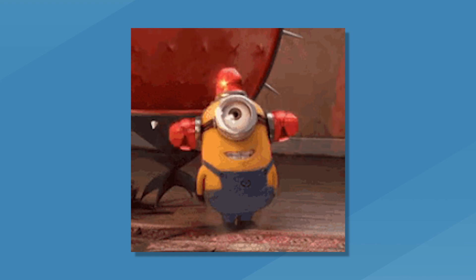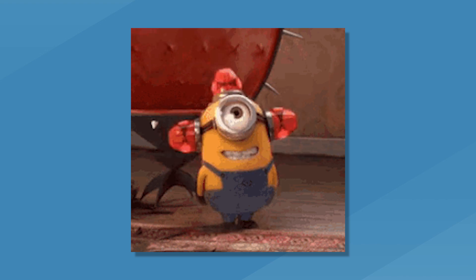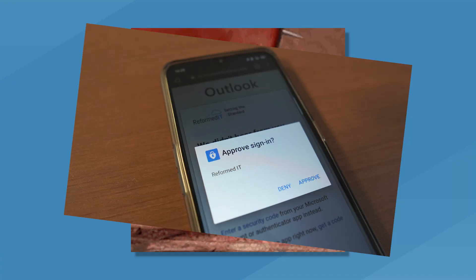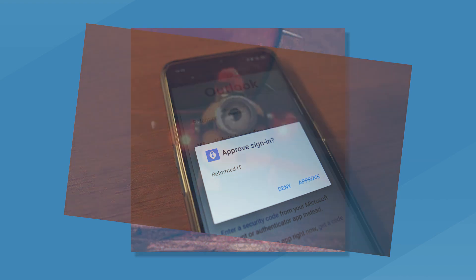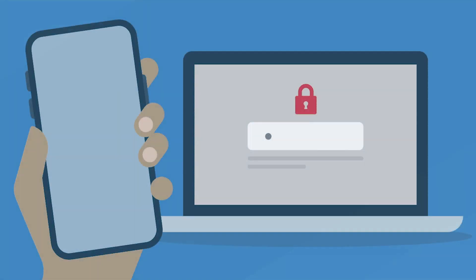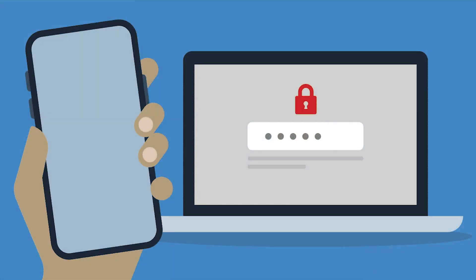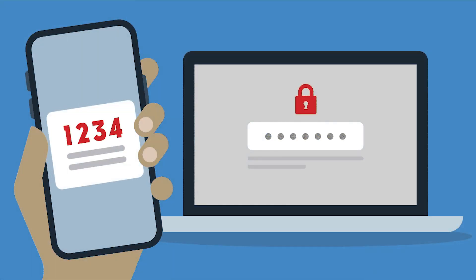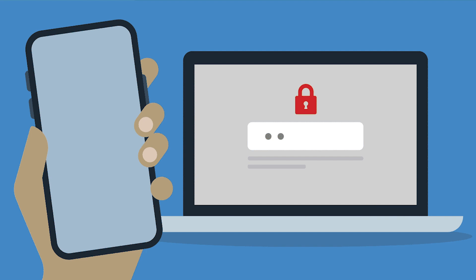It can be quite alarming when a new cybersecurity trend can get past one of the best forms of account security. Multi-factor authentication is well known as a very effective security method, and hopefully all of you watching this video have it enabled on as many accounts as possible.